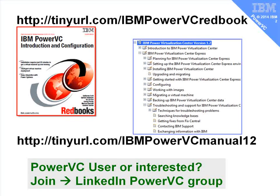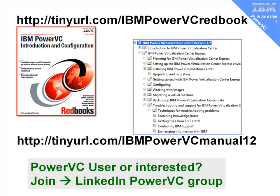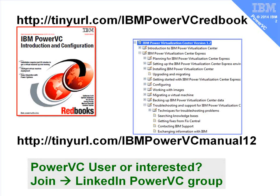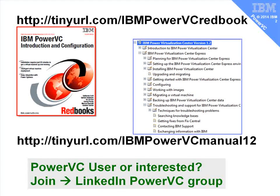Also if you're a PowerVC user or you're just interested in it. Then I recommend you join the LinkedIn PowerVC group. You'll have to sort of register and we'll okay you to join the group. Usually within 24 hours. In there we actually have some information about what's likely to come up with the next version of PowerVC. Which is fascinating.